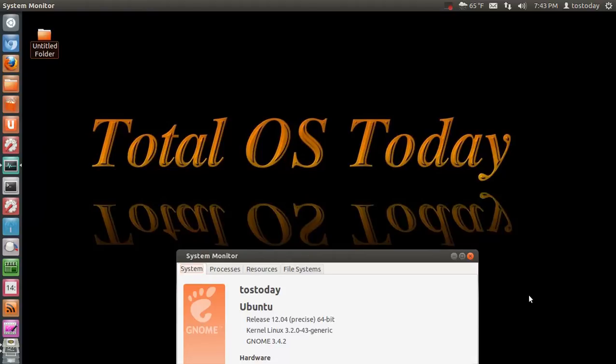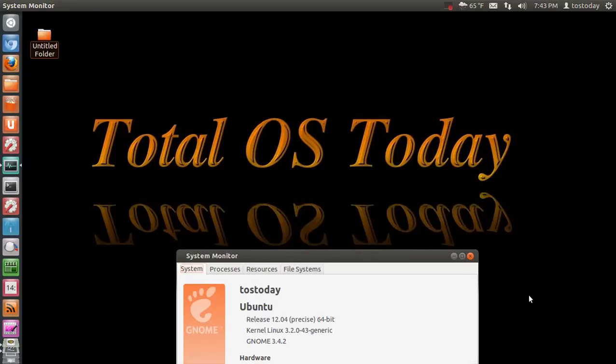I've had limited success running Steam and Ubuntu 12.04 and updating the video drivers. But you may have other suggestions, a different Linux OS altogether.